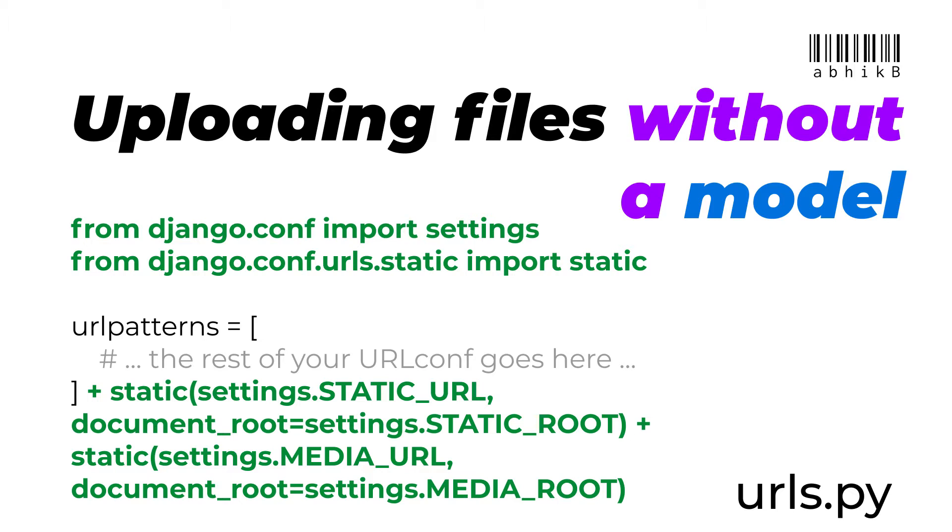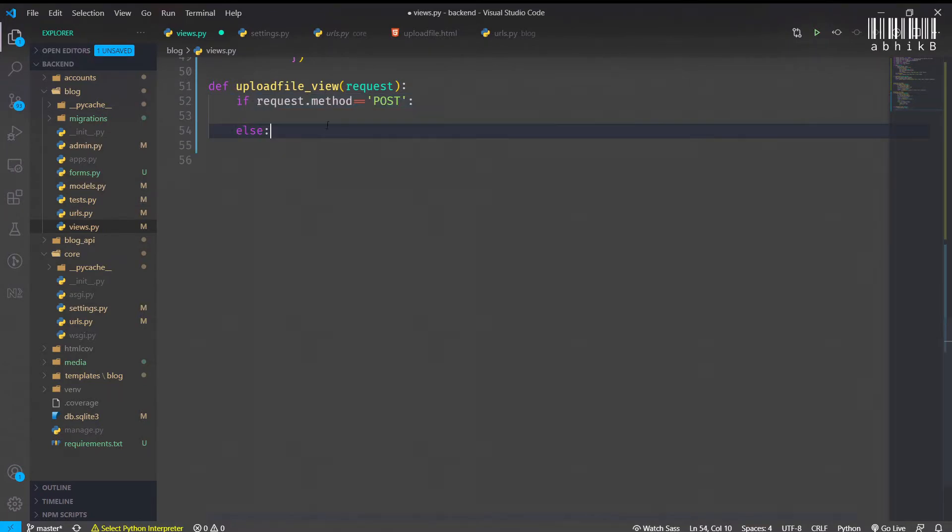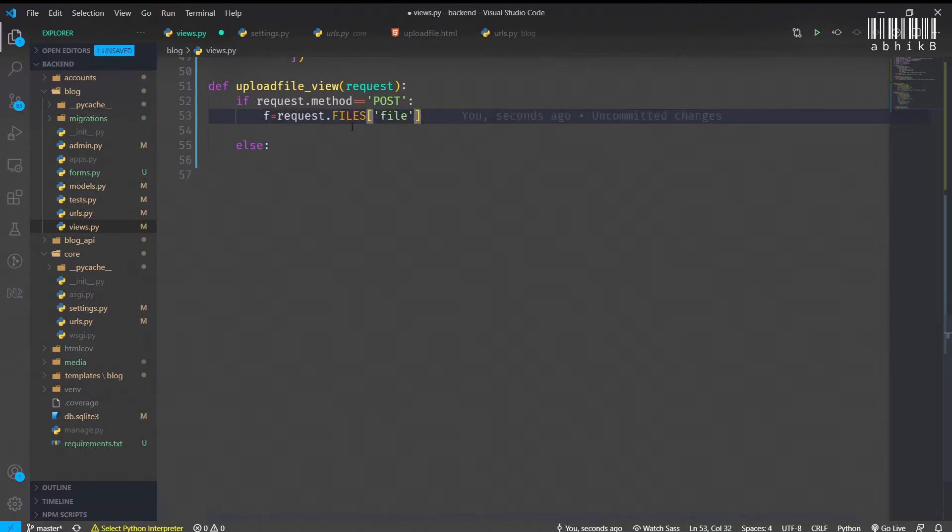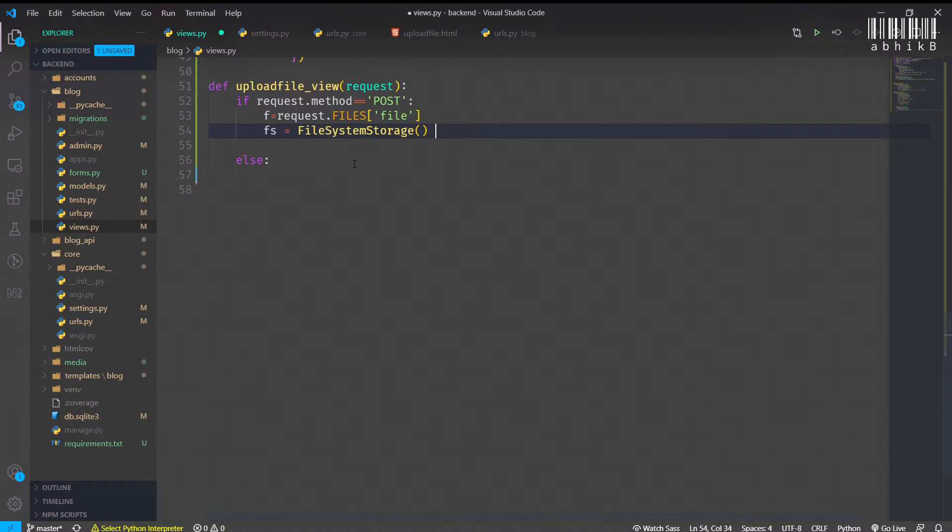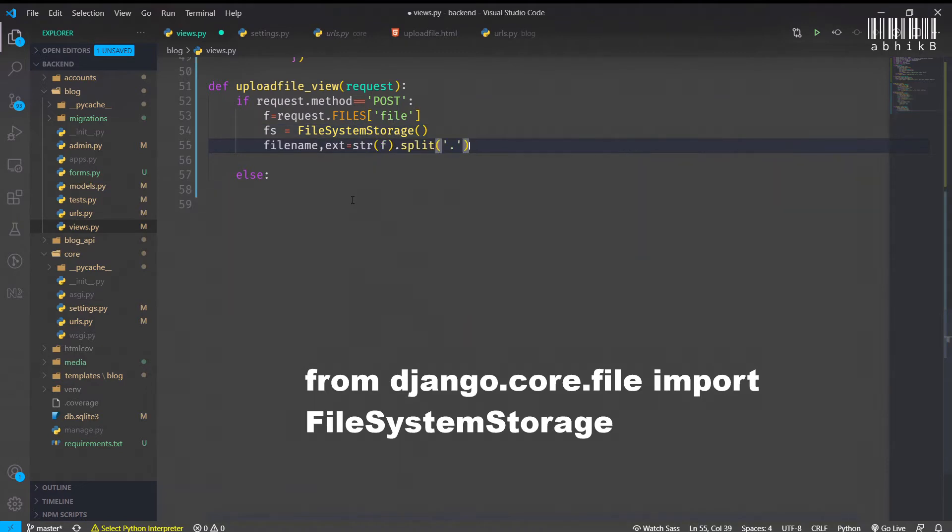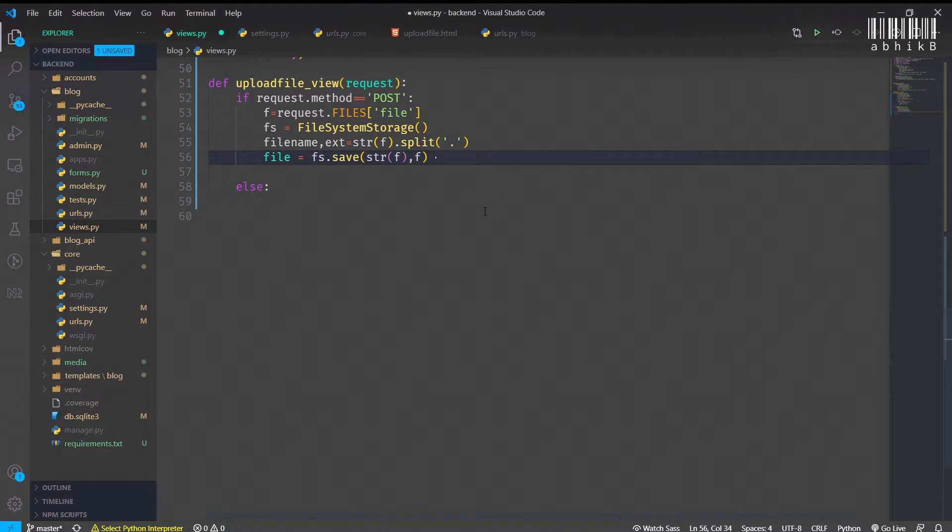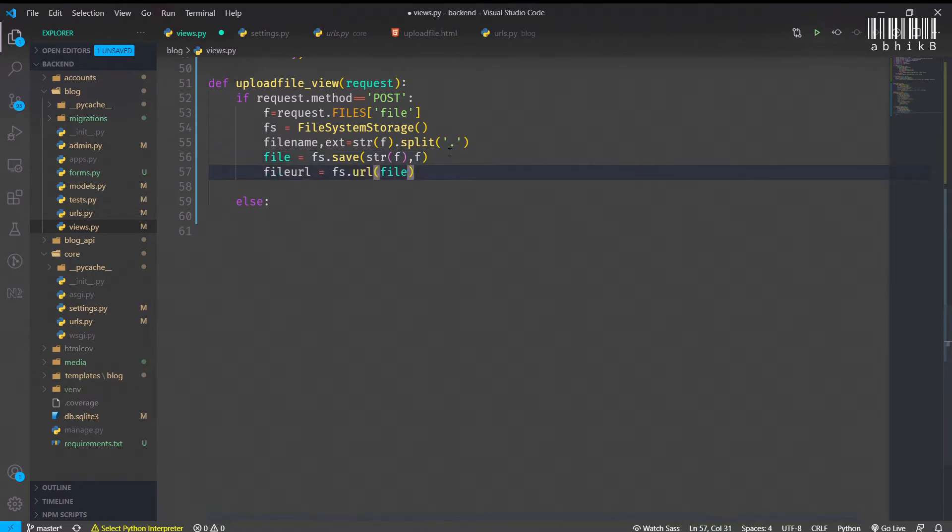Inside this upload_file view function, if the request is POST then we will upload the file, otherwise we will just render the form. If request.files file, this file variable inside the request contains the file. fs equals FileSystemStorage - make sure you import it correctly. When we have already initialized the file system storage, then we will use filename and ext to split the file's name and extension, then we will save the file.